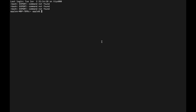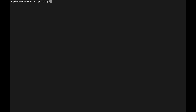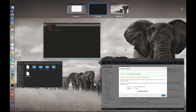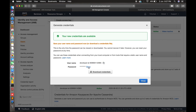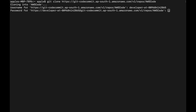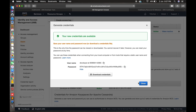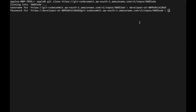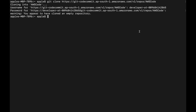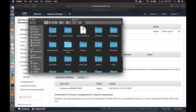Let's connect to the Git repository: run 'git clone' with the URL. You'll be asked for a username — paste your IAM Git credential username and press Enter. Then paste the password. You'll see 'You appear to have cloned an empty repository.' Now let's check the folder in our local system — go to home, and here is the 'AWS Code' folder. This is your local repository.